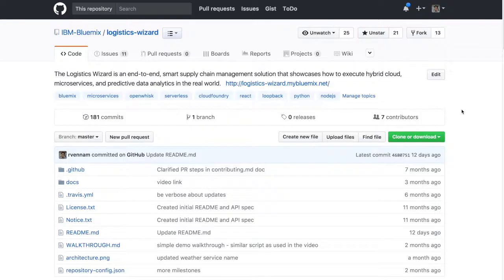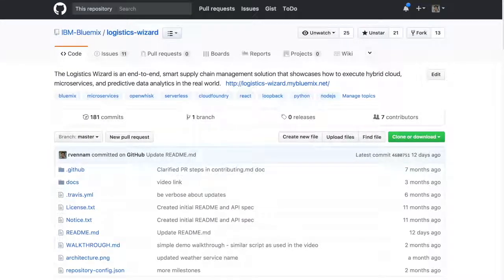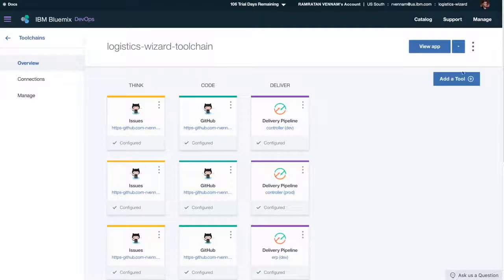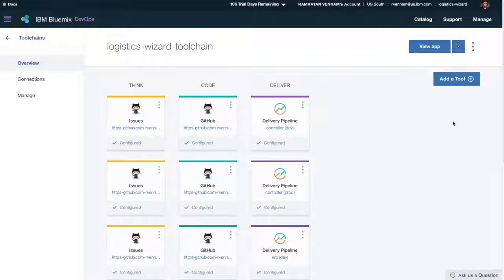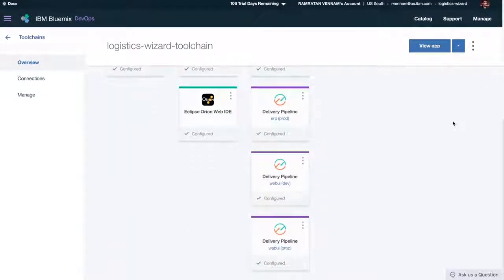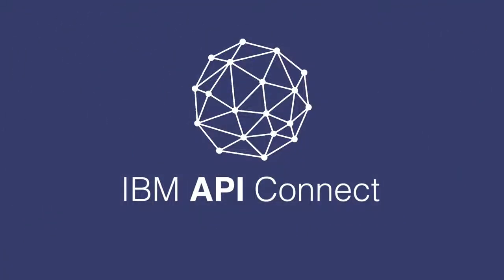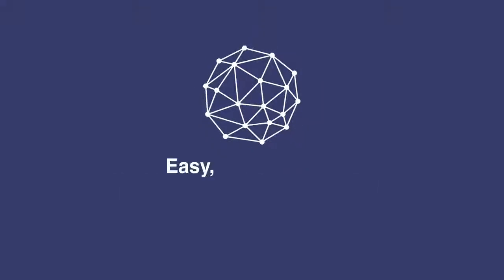The Logistics Wizard application used in this demo is available on GitHub. You can fork the repository and modify it to meet your own use case, just as Acme Freight did. You can even use the integrated DevOps toolchain to build a complete pipeline to deploy directly to IBM Bluemix.